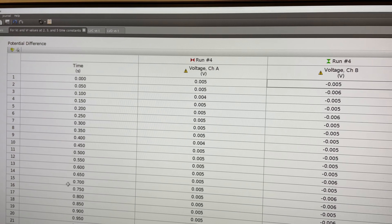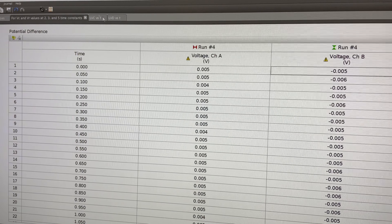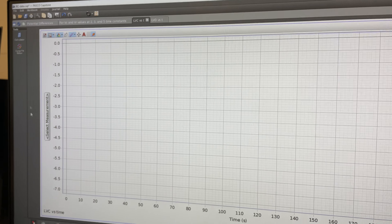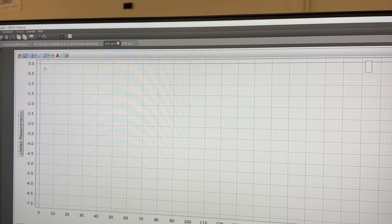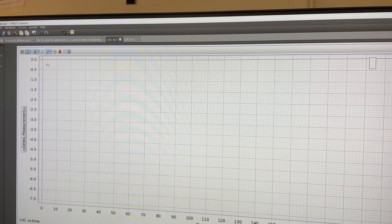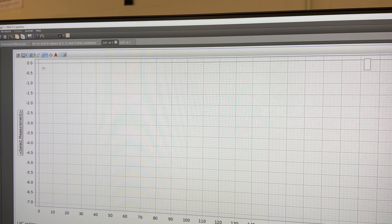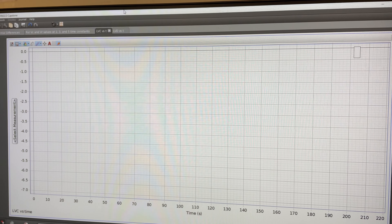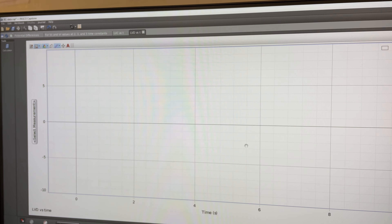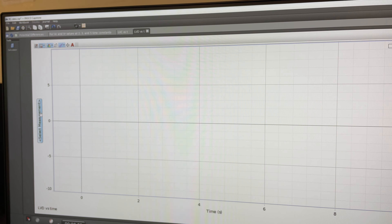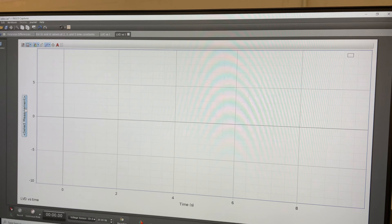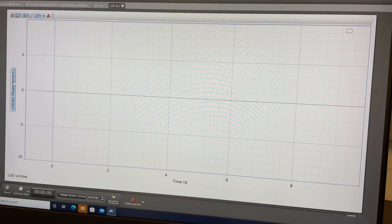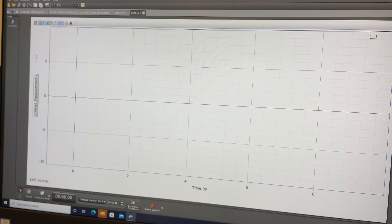You're going to use the table tab when you're asked to find the values for VC and VR at 2, 3, and 5 time constants. The LVC versus T tab is used to linearize the potential difference equation and plot ln of (1 minus VC over V0) as a function of time. The fourth tab is for the discharging process, to plot ln of (VC over V0) versus time. From these slopes you will calculate the capacitance of the capacitor.